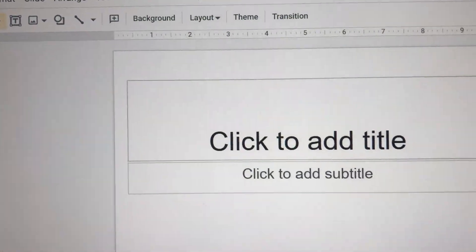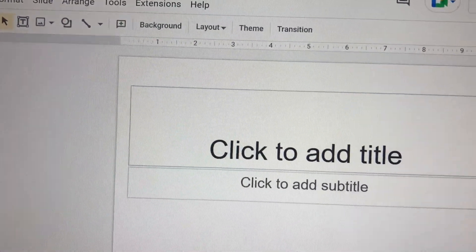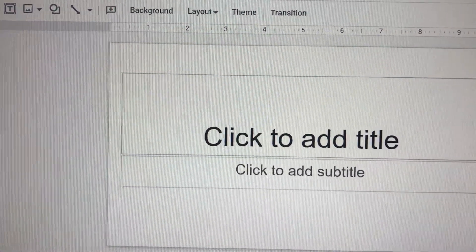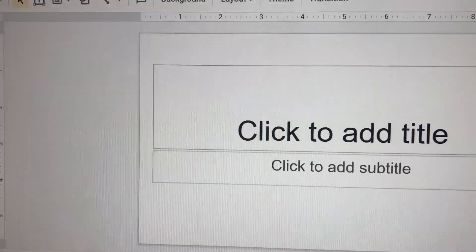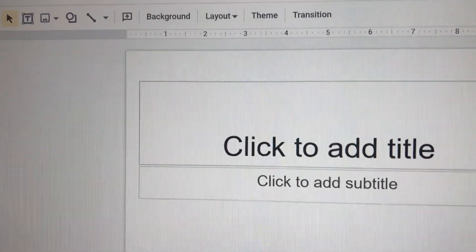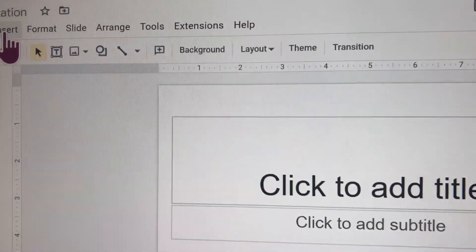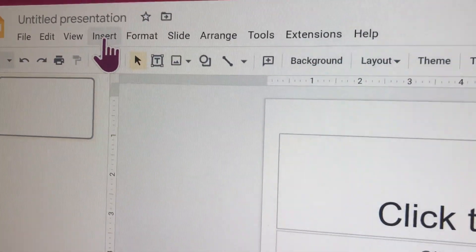Hi guys, welcome back to my channel today. I'm gonna show you how to do a word art in the computer and Google slides.